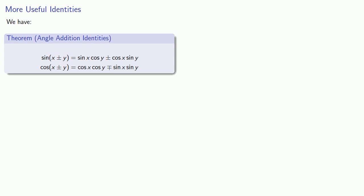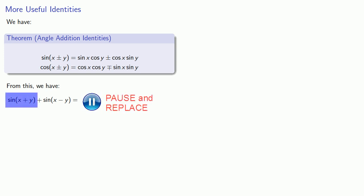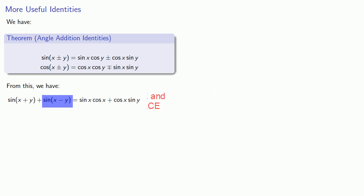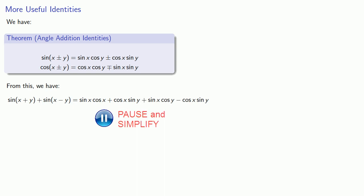And this gives us some useful identities. For example, what is sine of x plus y plus sine of x minus y? Well, sine of x plus y is sine x cosine y plus cosine x sine y, and sine of x minus y is sine x cosine y minus cosine x sine y. But this simplifies, and that tells me this product sine x cosine y can be expressed as a sum of two sine functions.